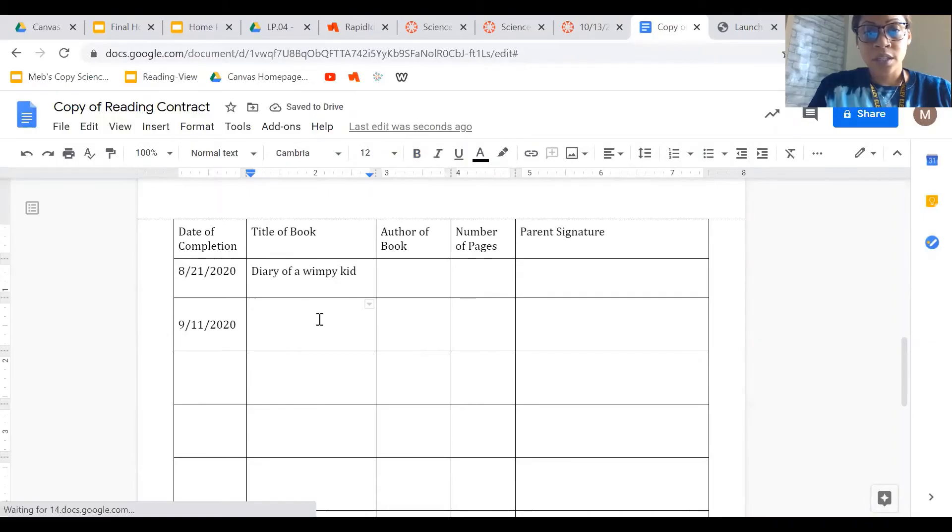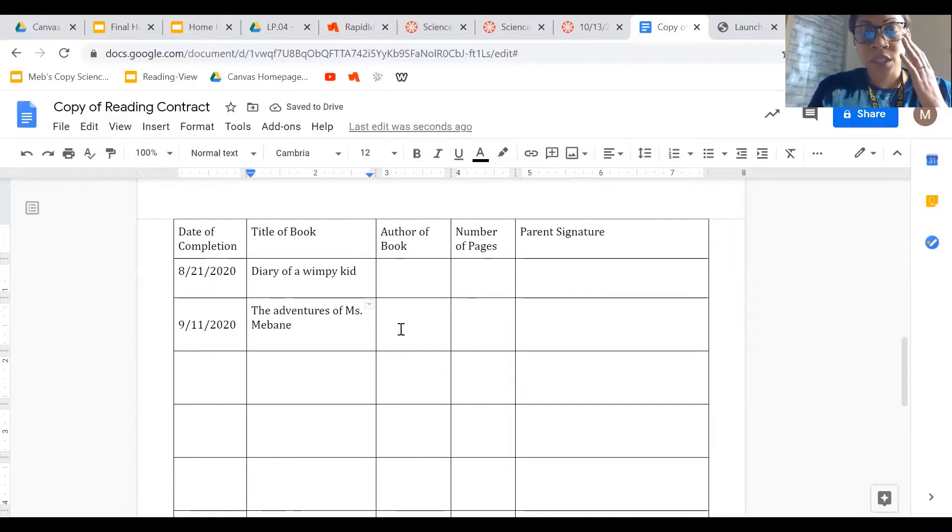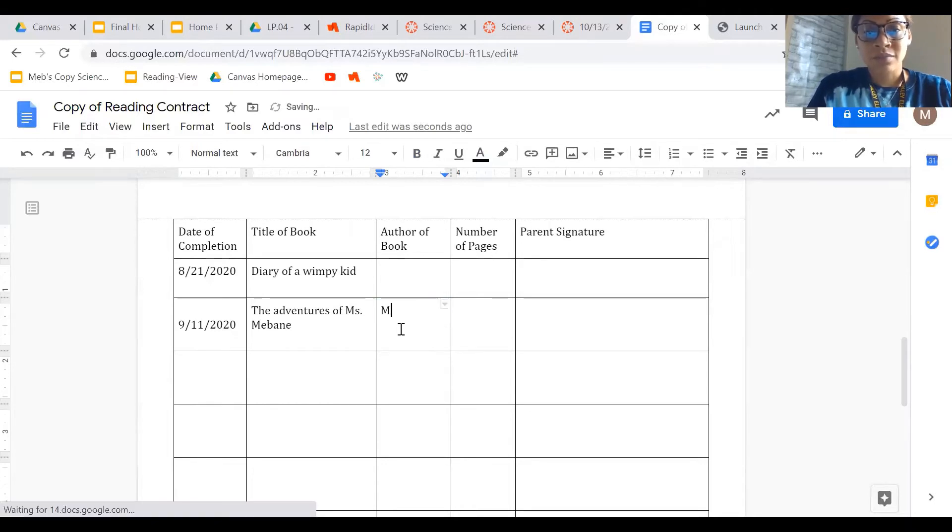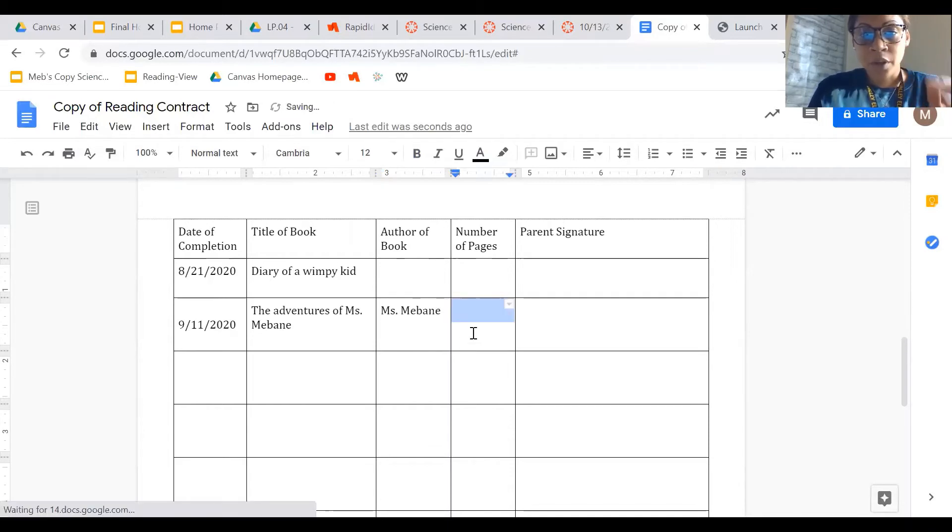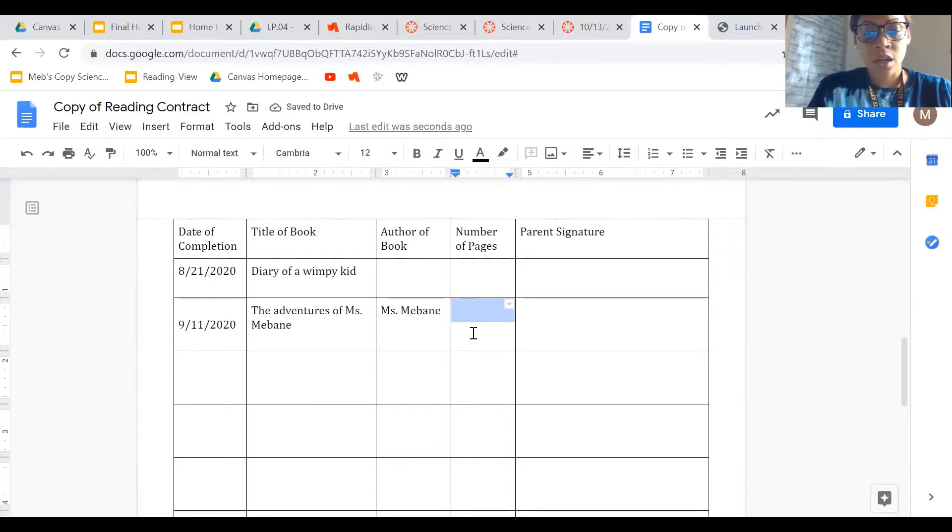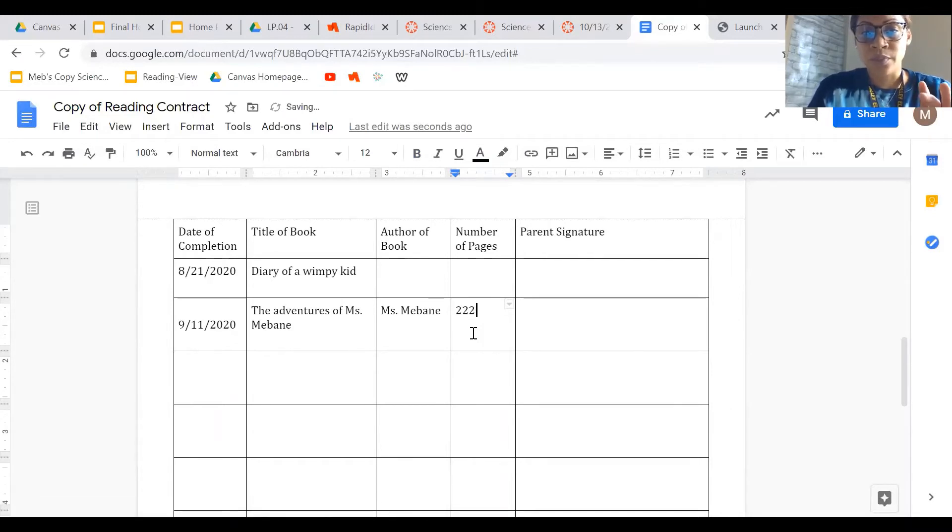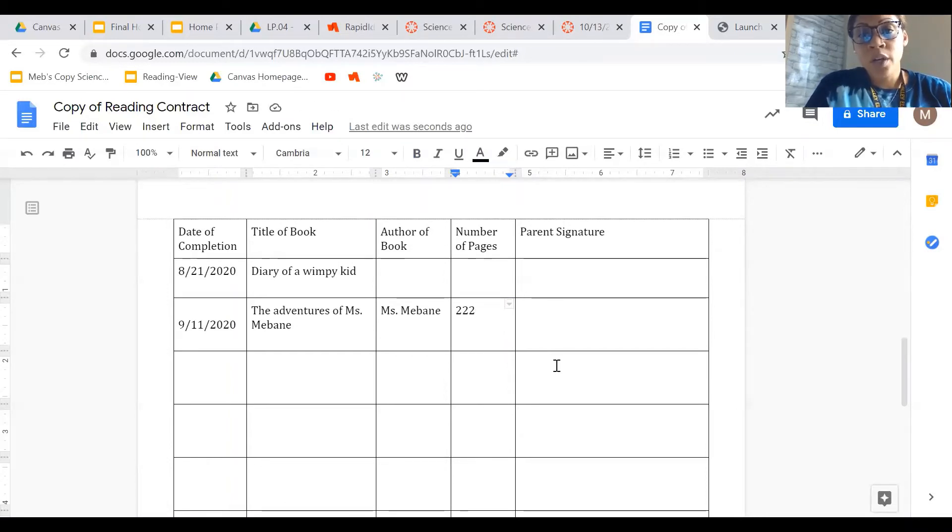So let's say I finished my next book on 9-11-2020. The name of my book is the adventures of Miss Maven, which is not a real book but we just need something to go here. The author is Miss Maven, and let's say the number of pages is 222.